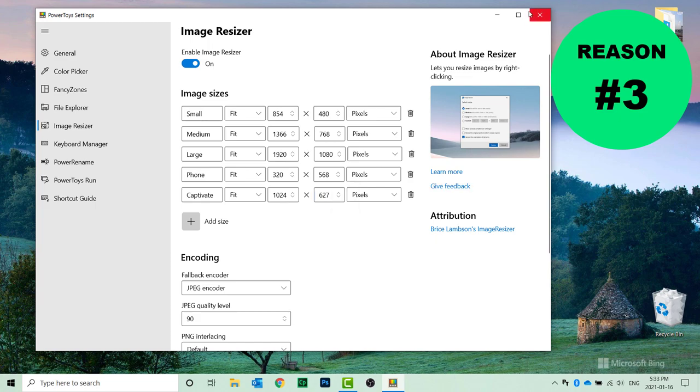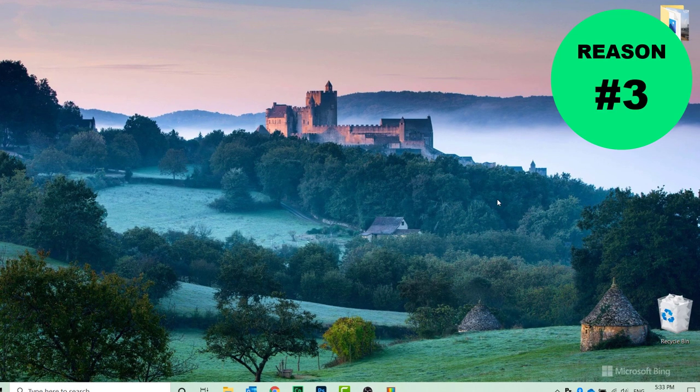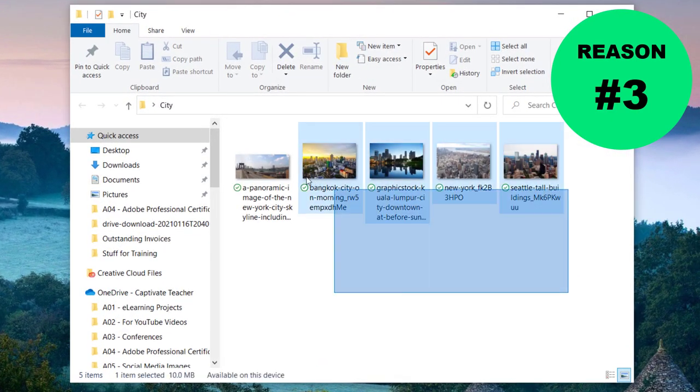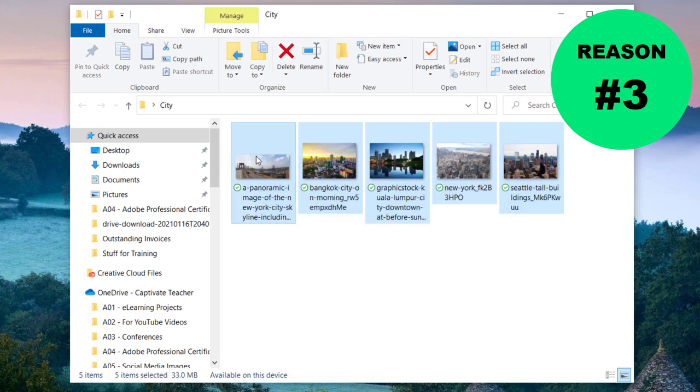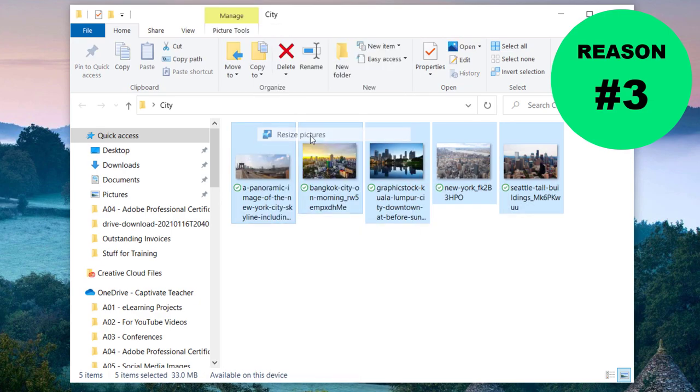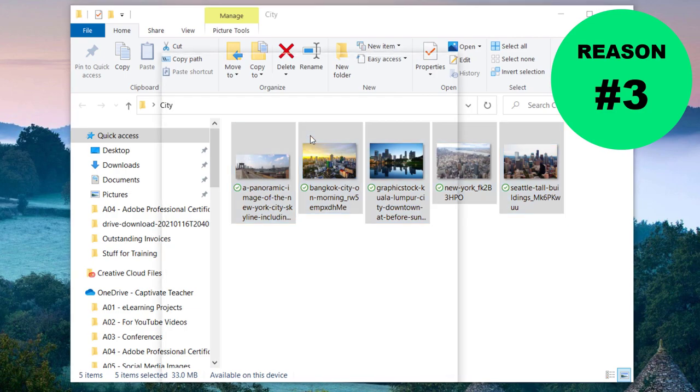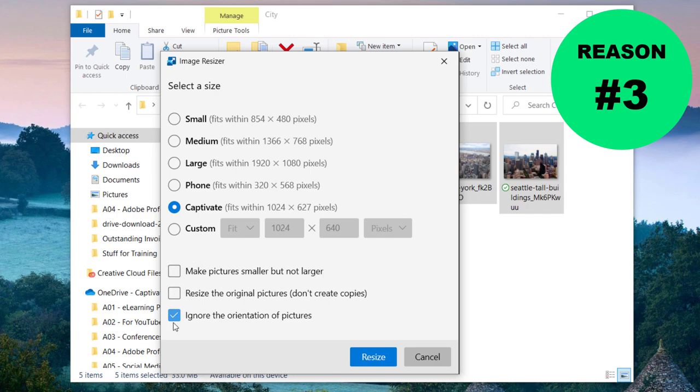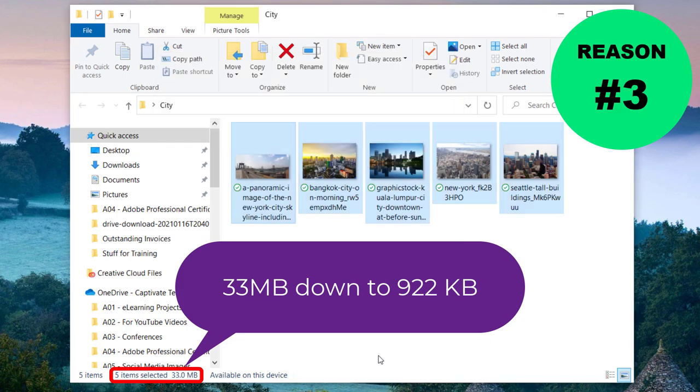What you do then is open up the folder where you have multiple images. You can select them all, right-click, and simply choose Resize Pictures. From here, you'll be able to see your list of different sizes, and we can go ahead and resize all of our images for Adobe Captivate. You can make some choices down here. We can ignore the orientation of pictures, make pictures smaller but not larger, and resize the original pictures if you don't want to make copies. Simply hit Resize.